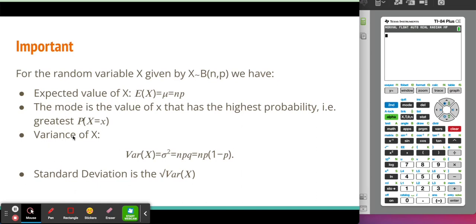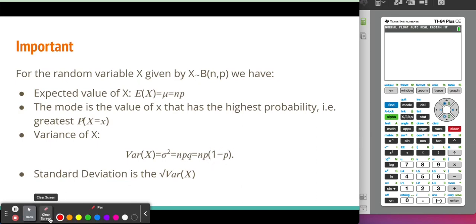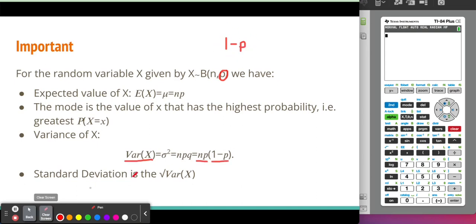The variance of the random variable X is calculated using this formula. It is N times P — which is the expected value — times the probability of a failure. In a binomial distribution, we can either have a success, which is P, or a failure. Both probabilities add up to 1, so 1 minus P is the probability of getting a failure.